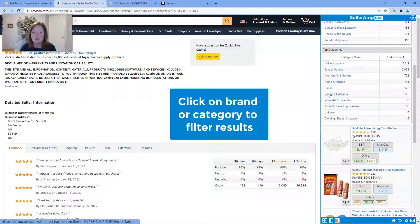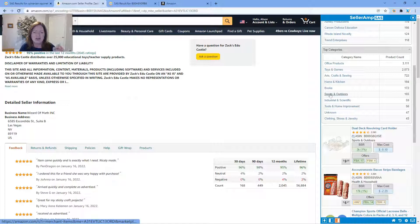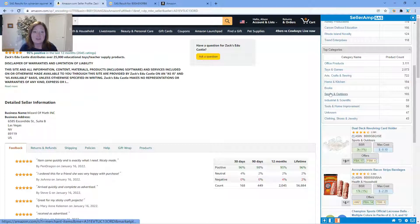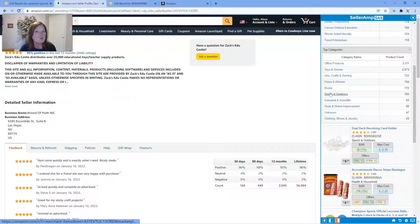As you can see, super powerful, great way to drill down and get to the brands in a storefront, the categories, potentially even new sources.